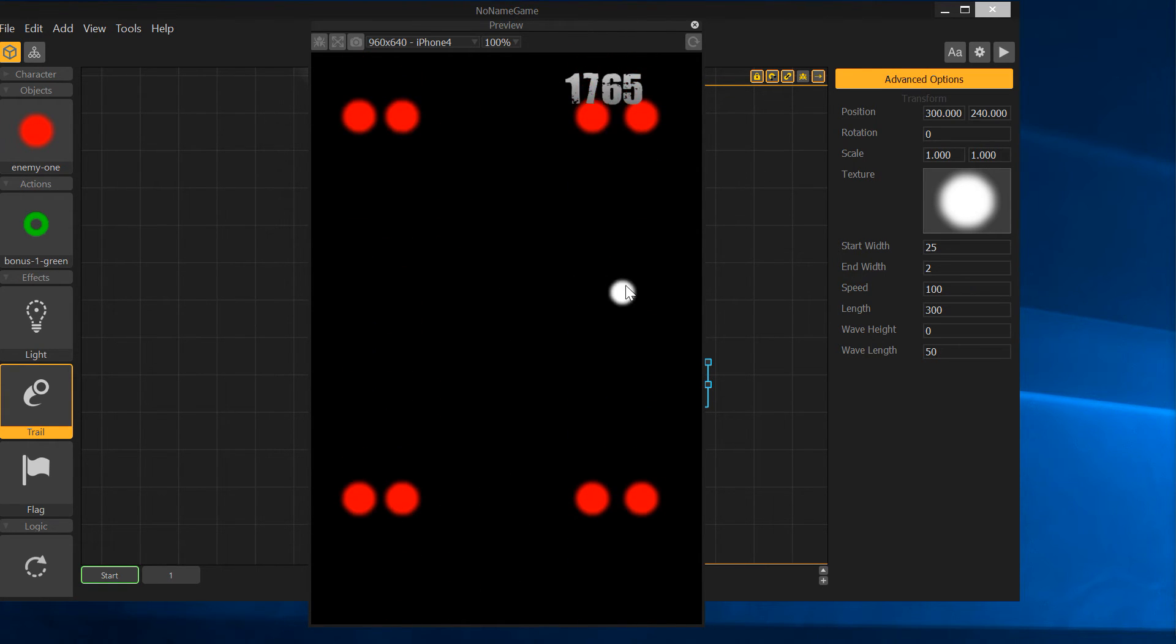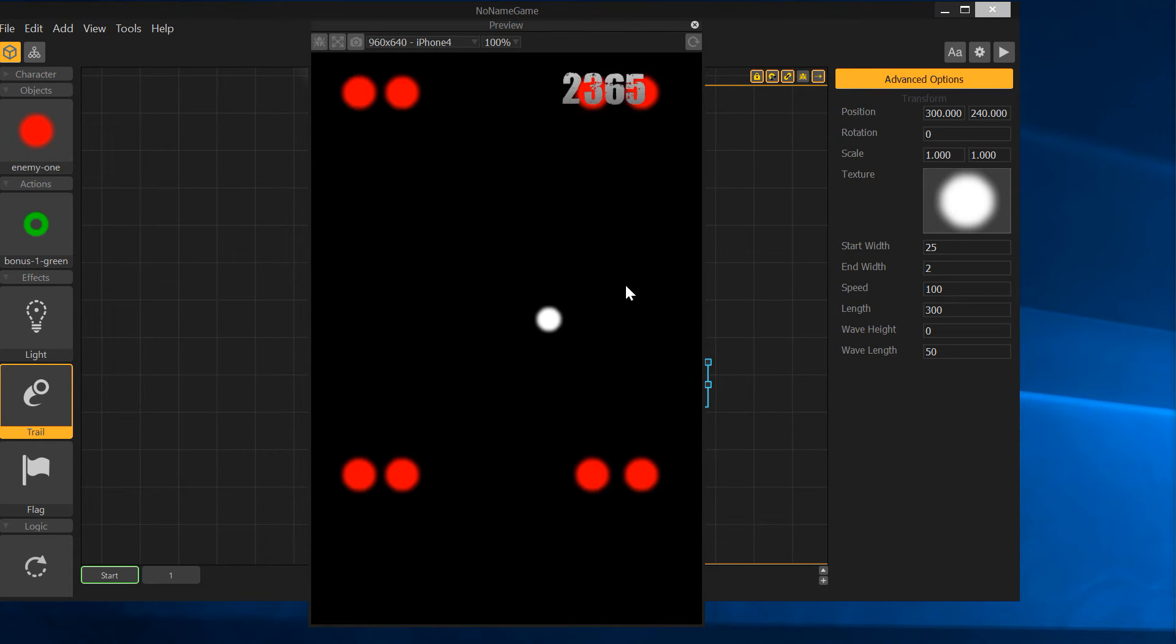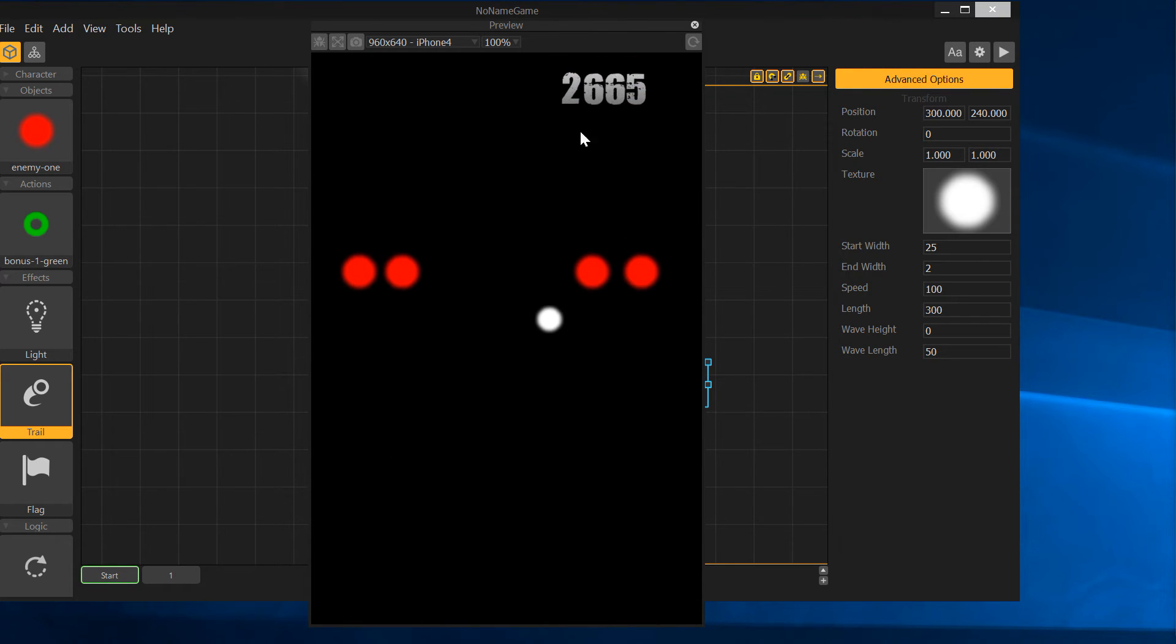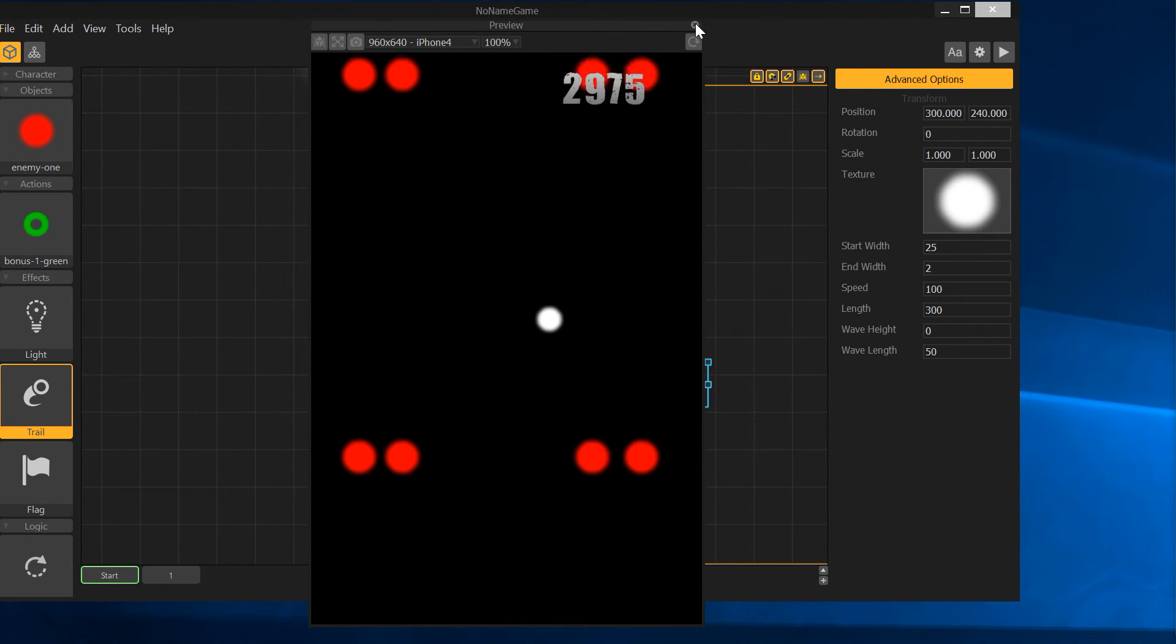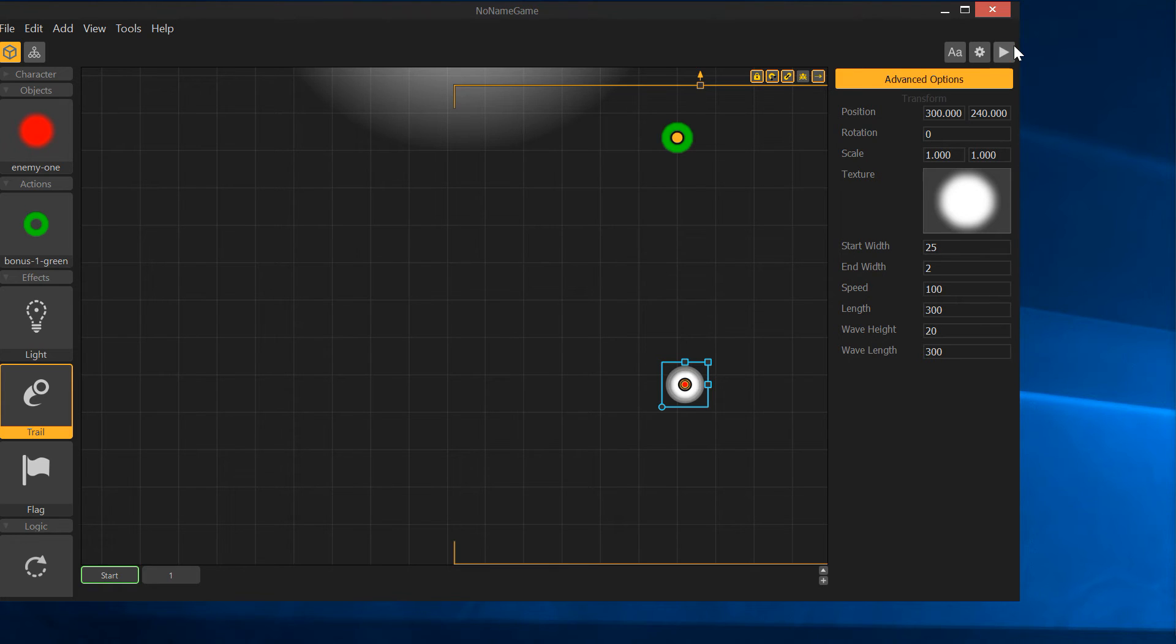That literally did nothing for a trail. That's fine. Let's see. Wave height 20, wave length 300. Let's see if that does anything. Nope, nothing.